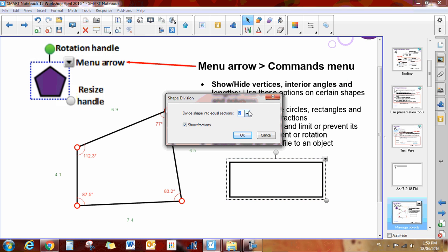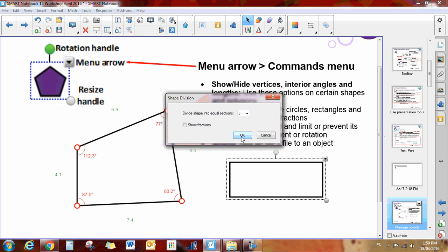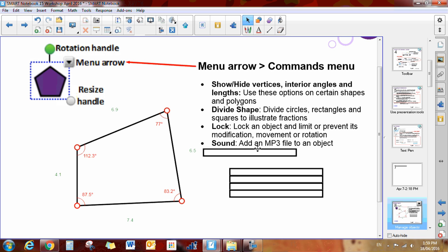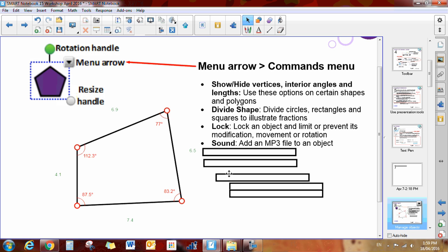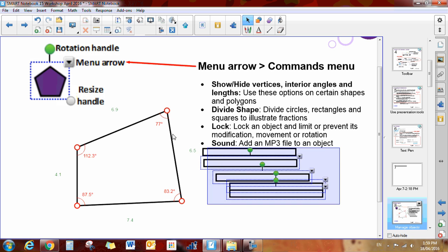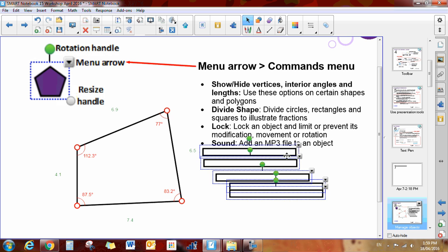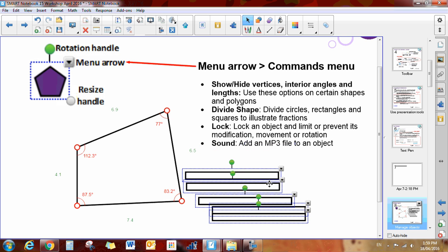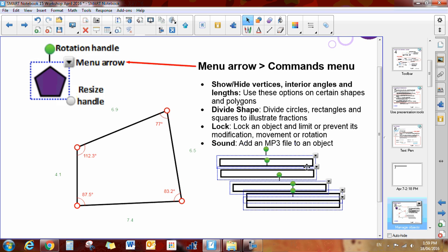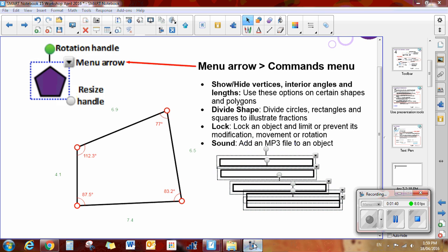Now how many sections do I want it divided into? Let's say five sections. I'm going to take the show fraction off and say okay. So here are my five sections. These five sections now can be moved, so I can move these around and work with them if I'm working on fractions and things like that. They can also be selected all together and moved around.